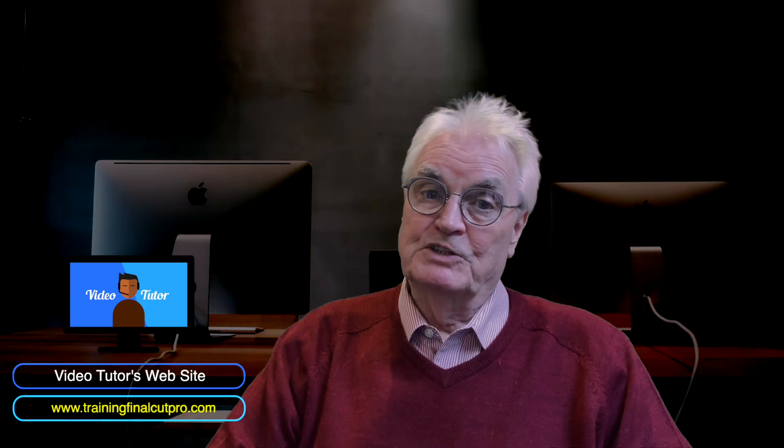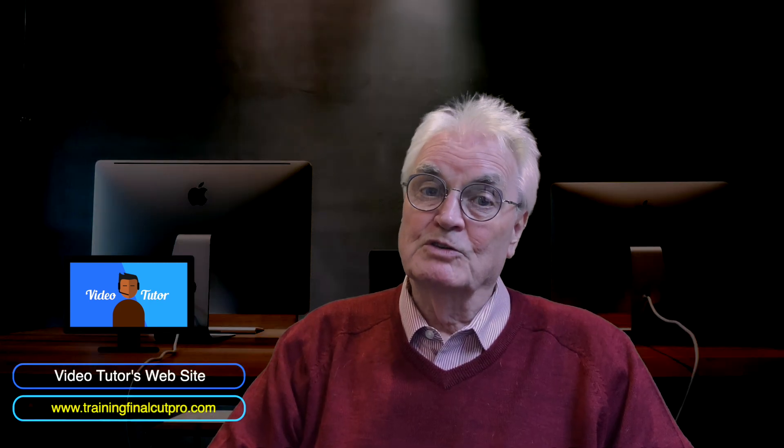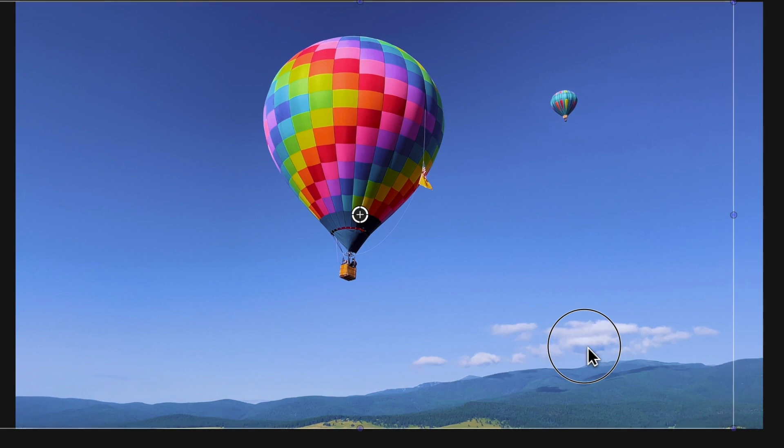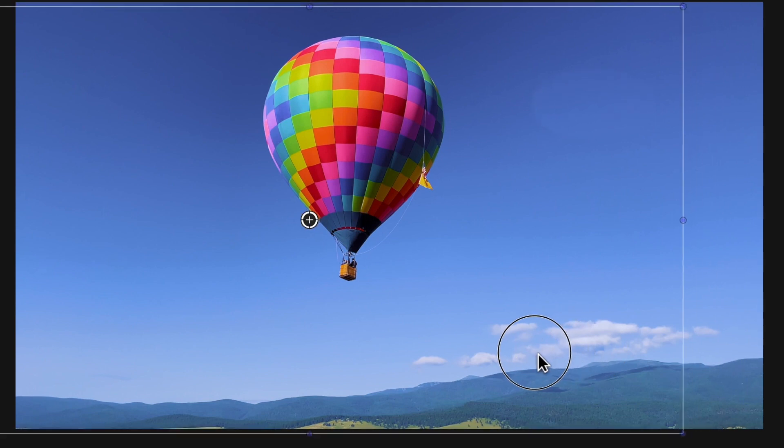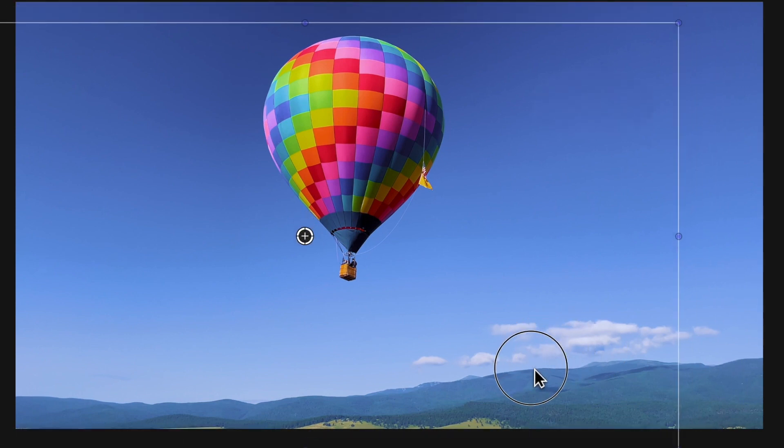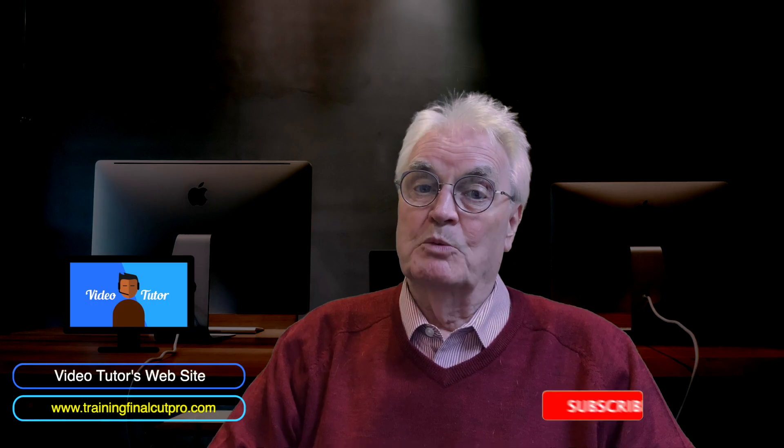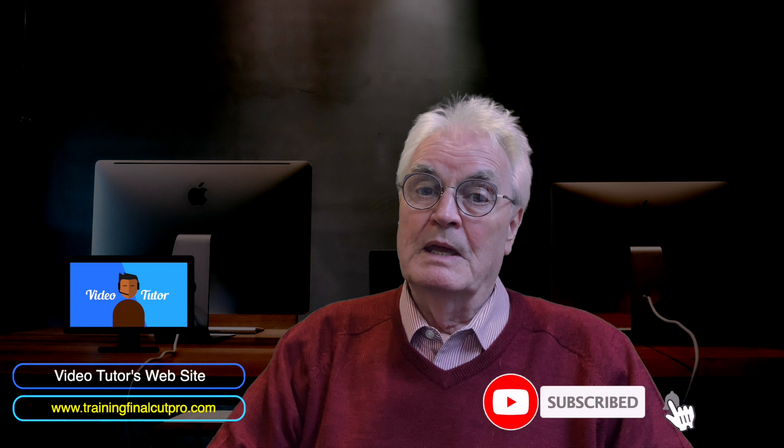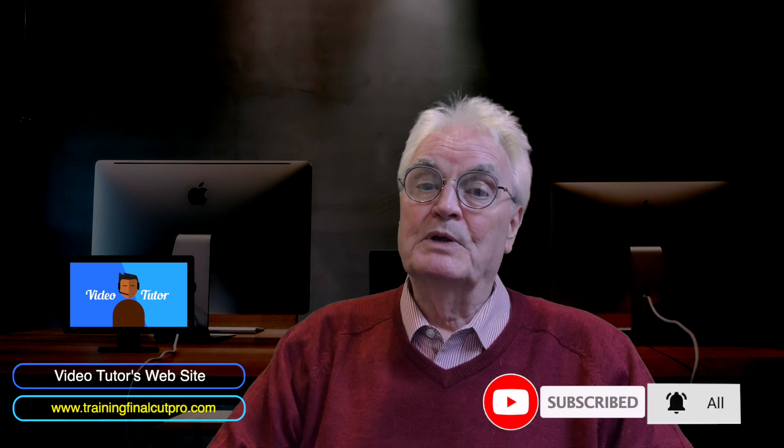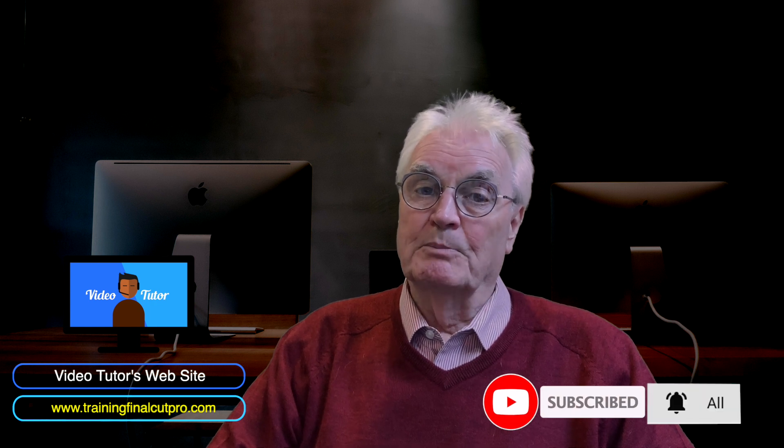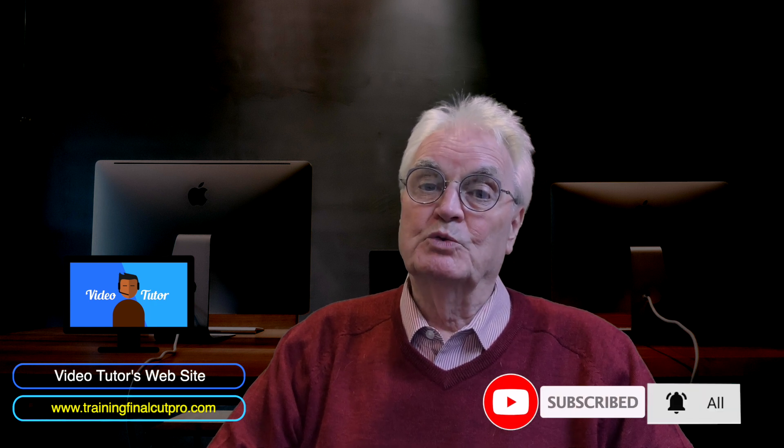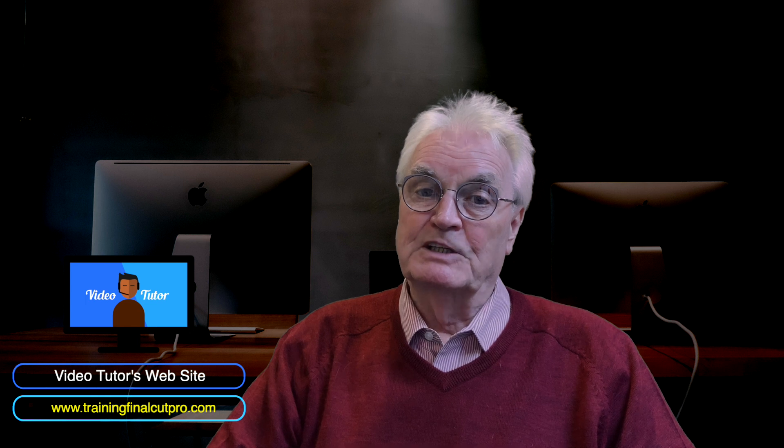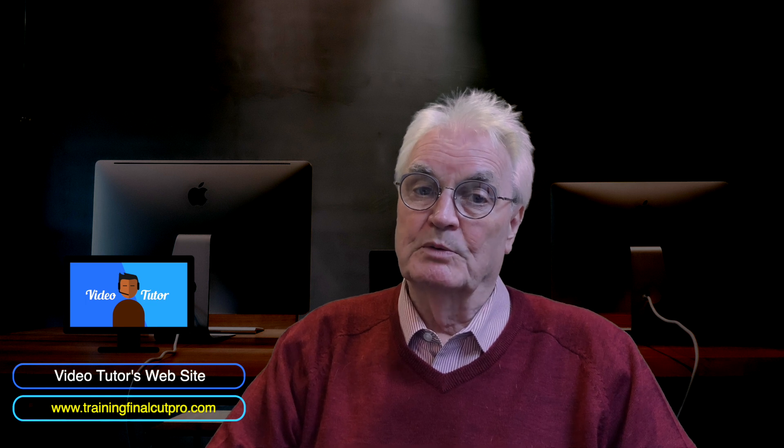In next week's tutorial I'll show you how to remove an object from a moving image in video. So please like and subscribe and press the bell and press all in the bell to make sure that you're notified about next week's tutorial.